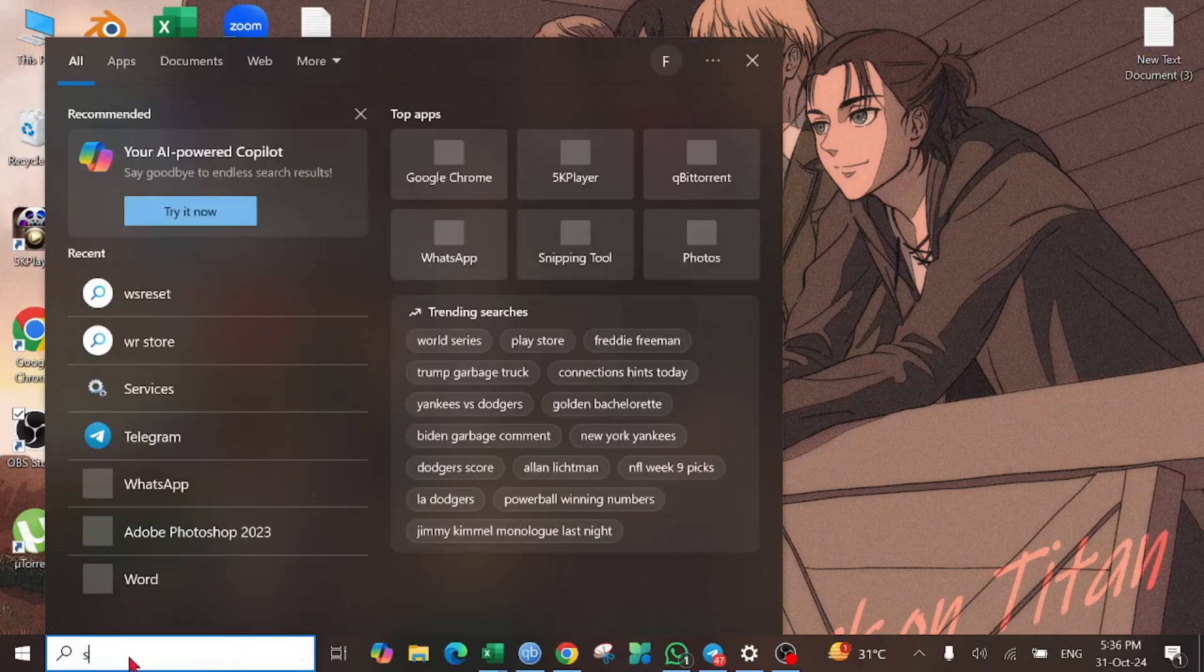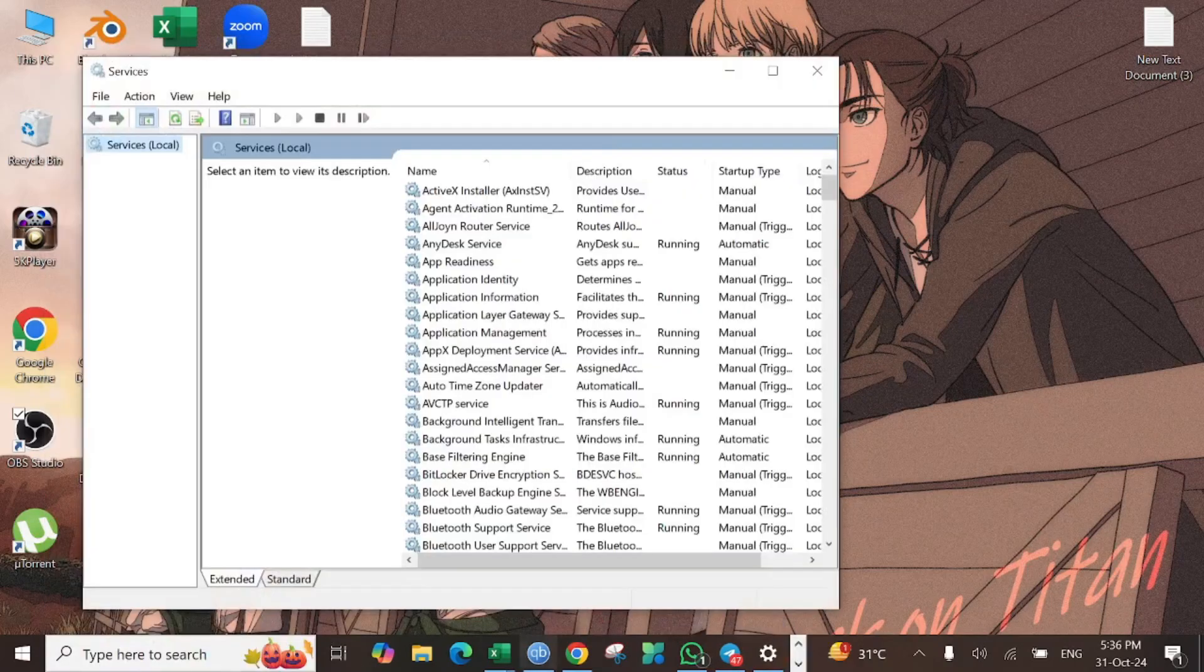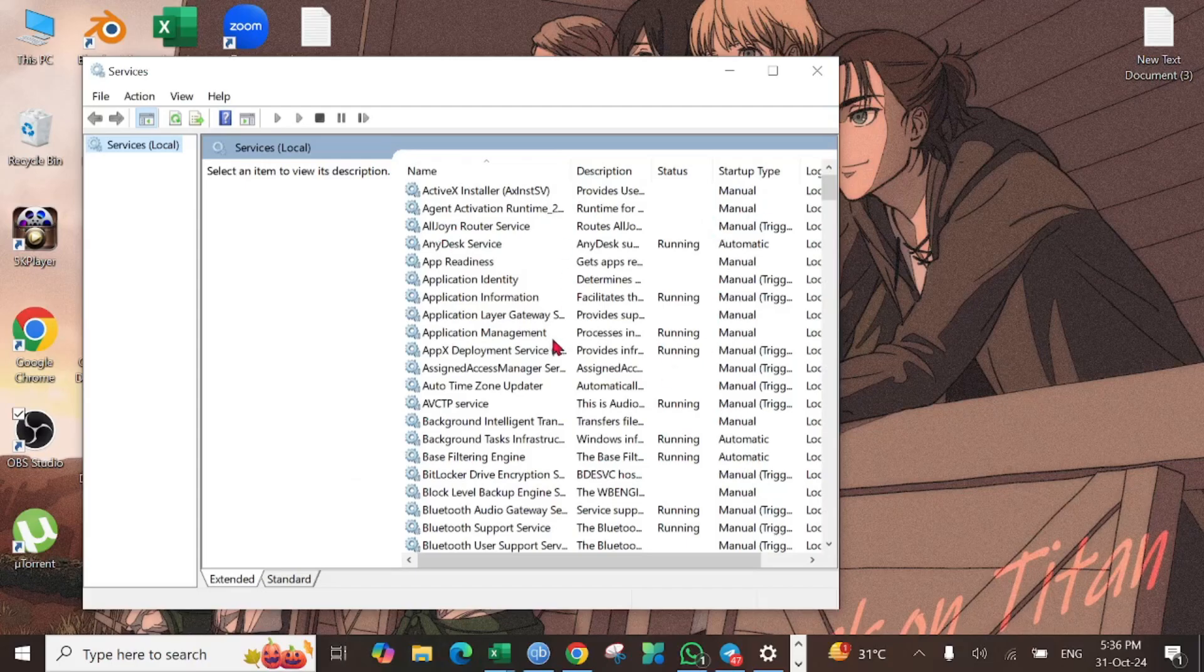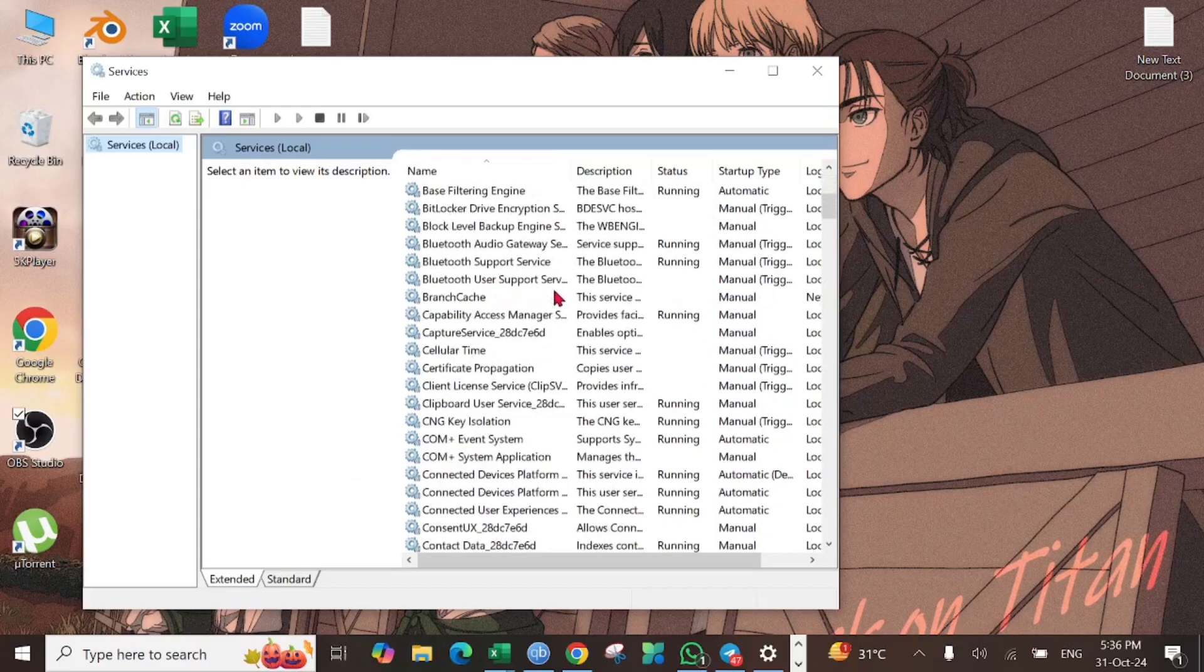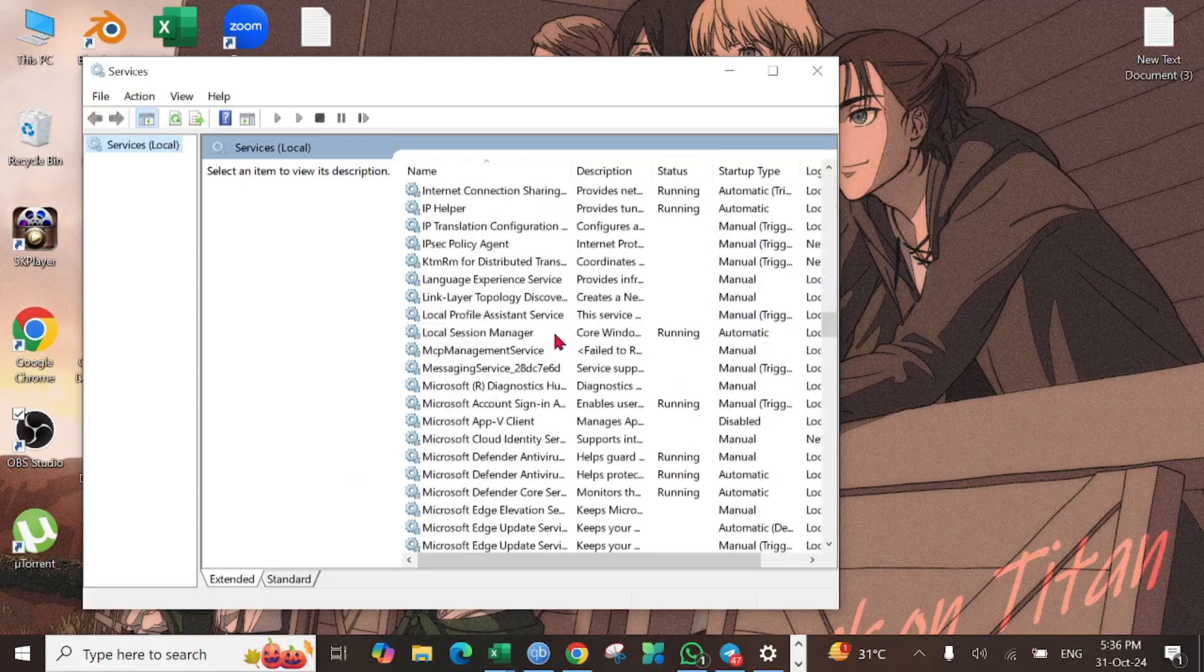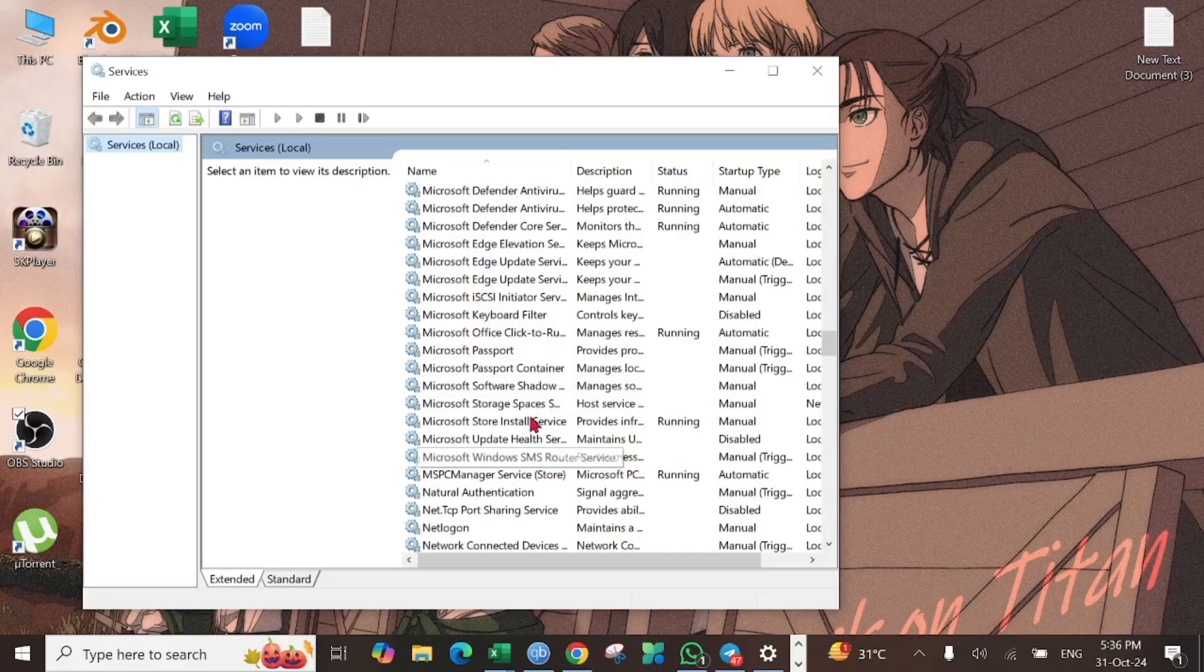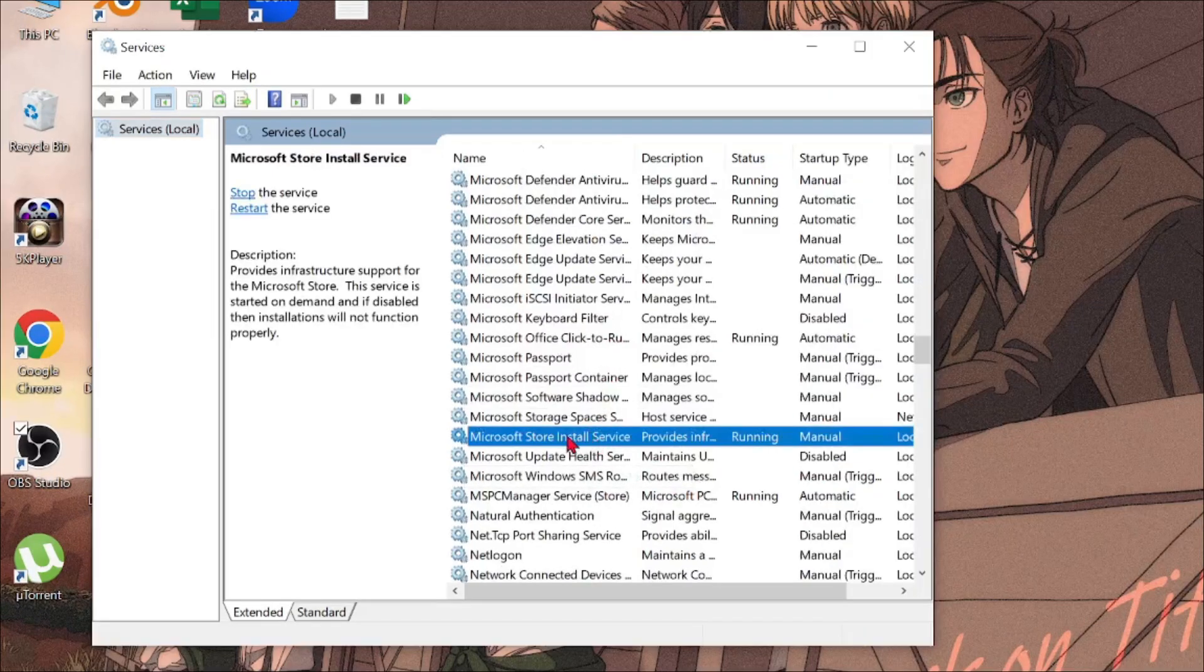search option here and search for Services. After that, this window will pop up. Now scroll down and check for Microsoft Store Install Service.